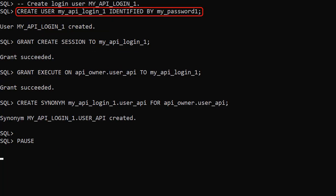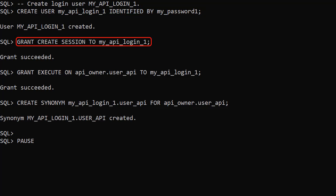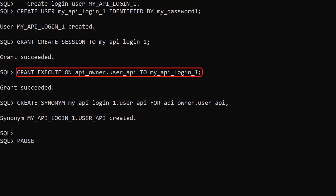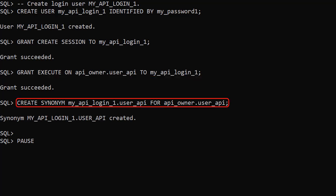We create a new login user. We give it as few privileges as possible, just the create session privilege. We grant execute on the user API to the new login user.